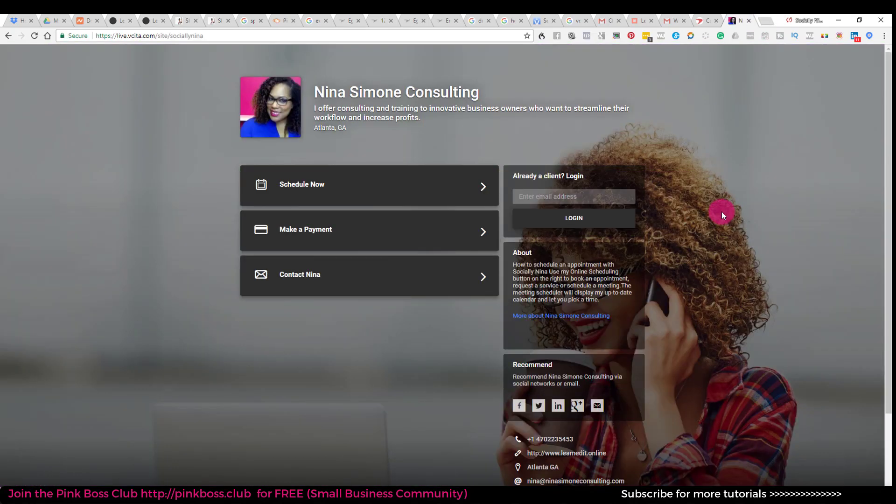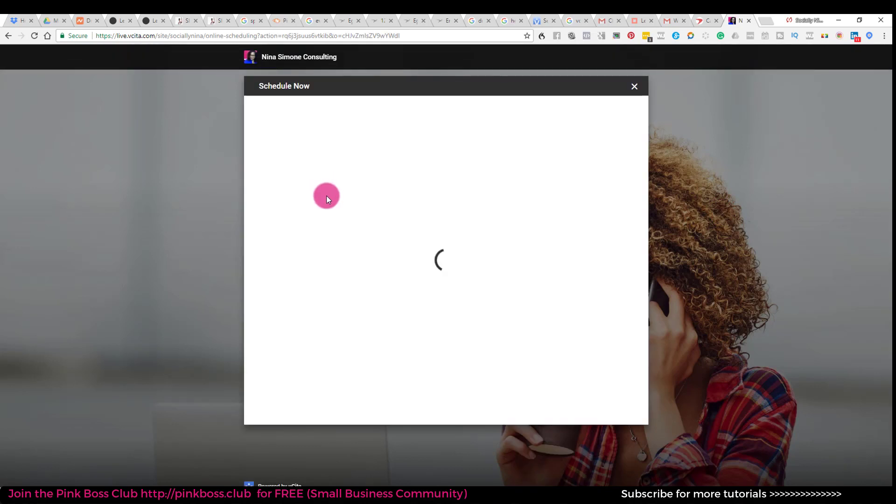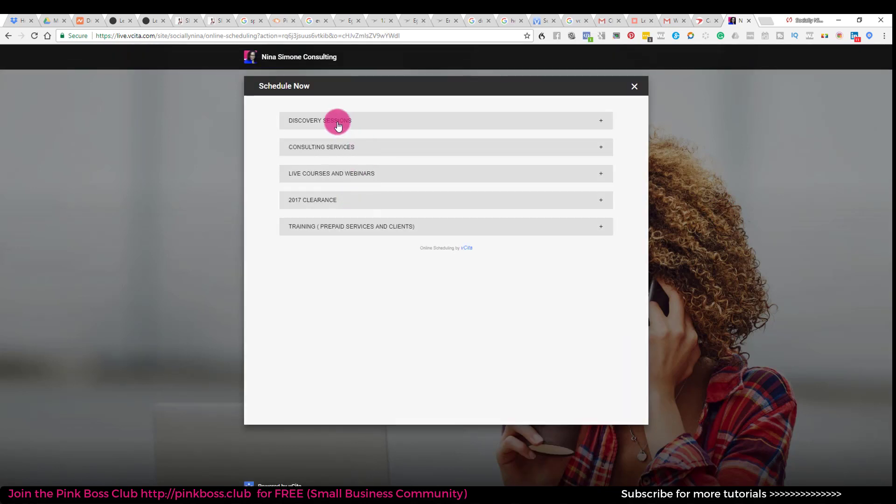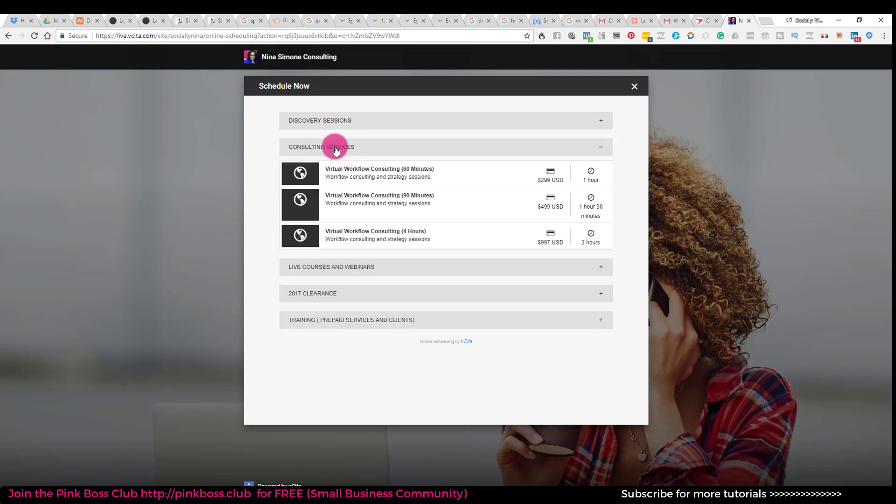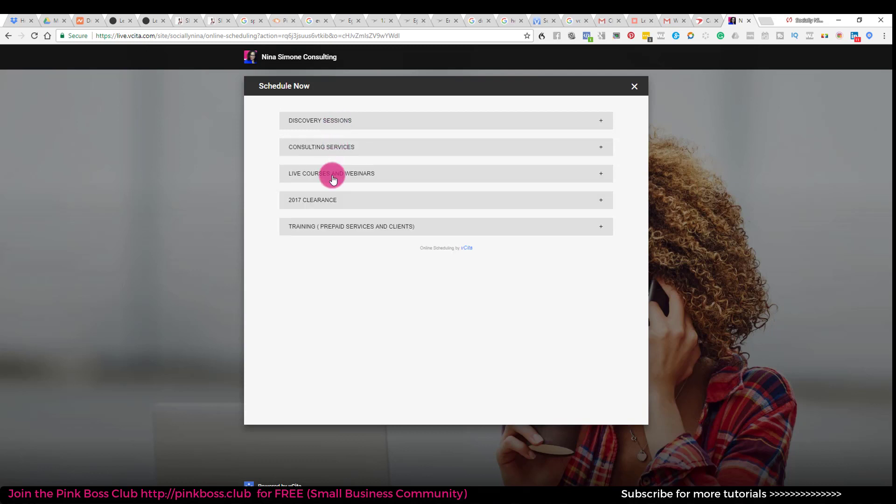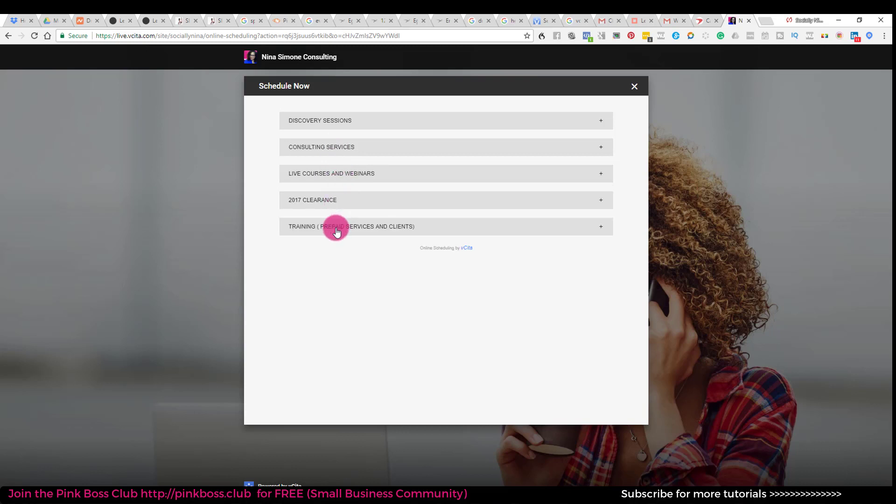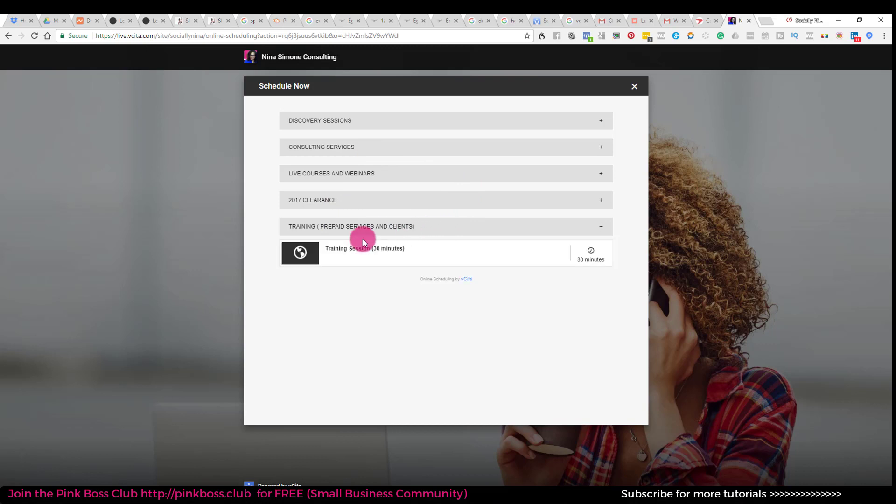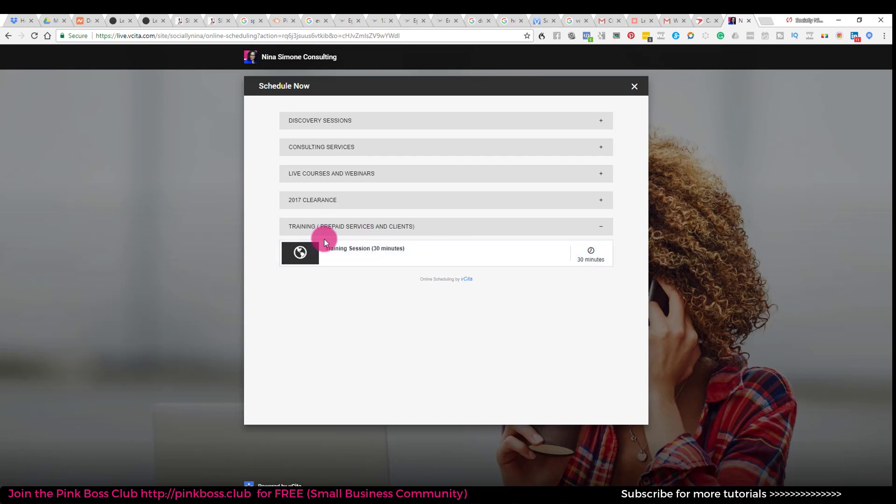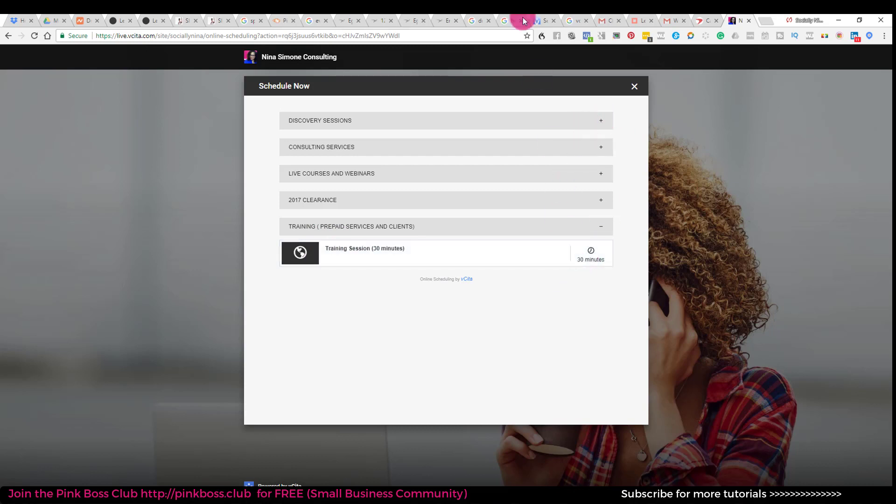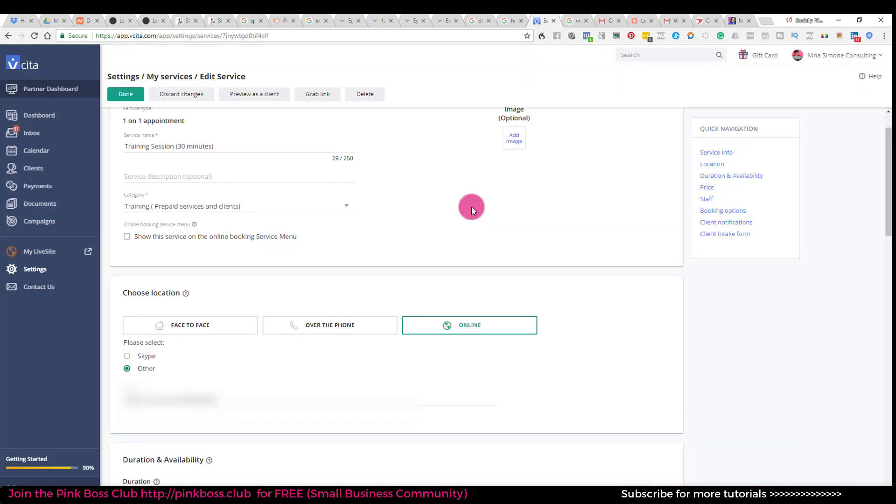So when people come to my page, they can schedule. They can schedule discovery sessions, consulting services and they can actually just pay at that point and any kind of clearance. There's like sales that I have going on. This is one that I created as a test, or actually this is the one that we're looking at right now. So this shows here because it's not something that someone has to pay in advance.